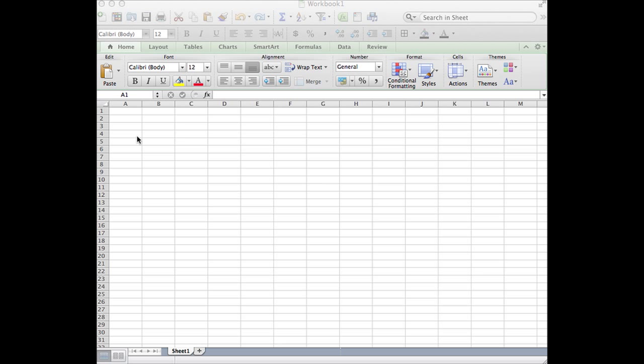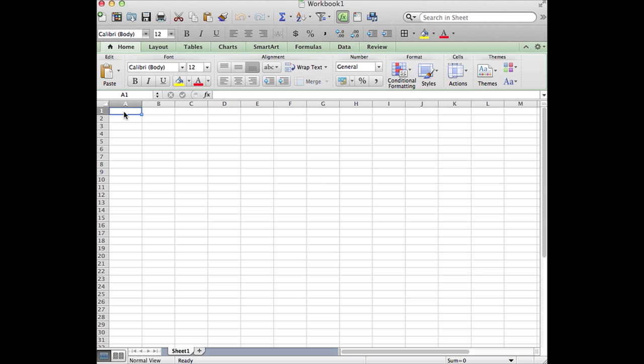Start with a clean workbook in Microsoft Excel and put in your headers for the graph.